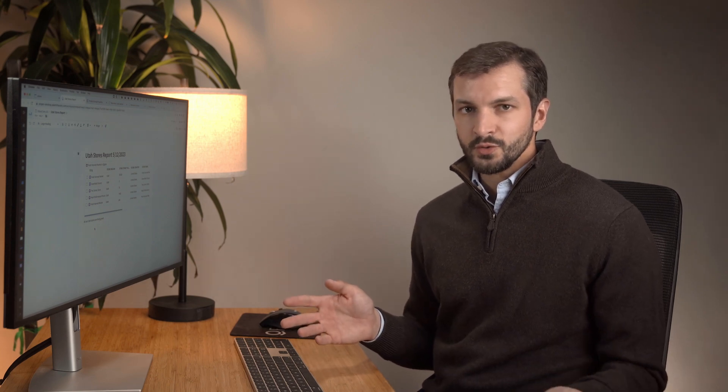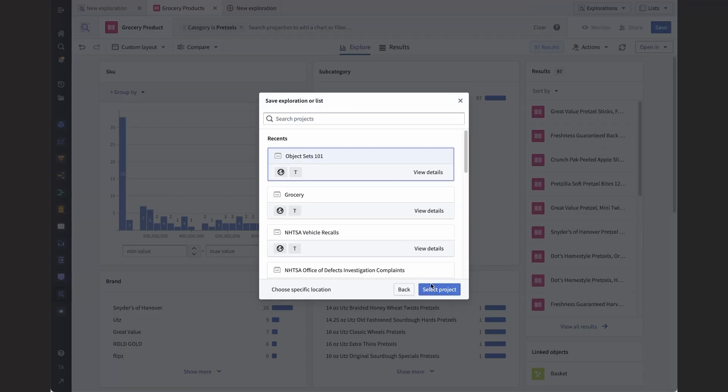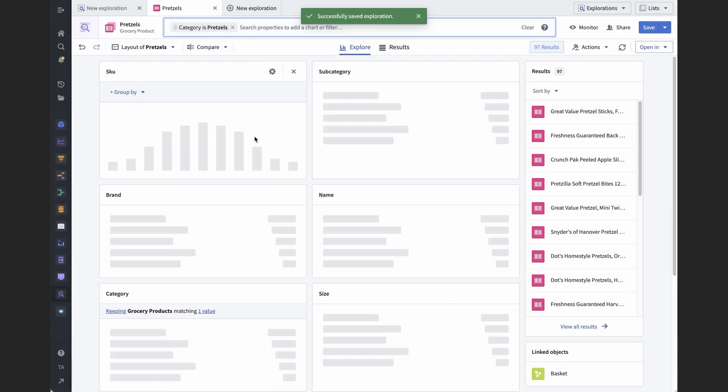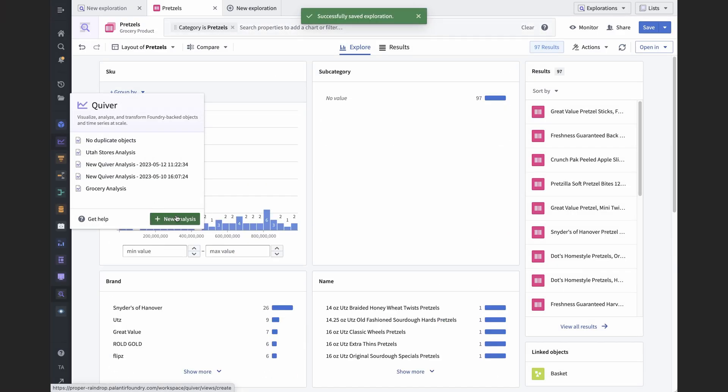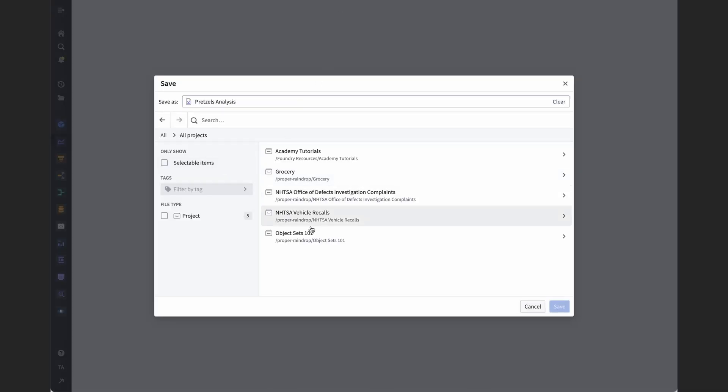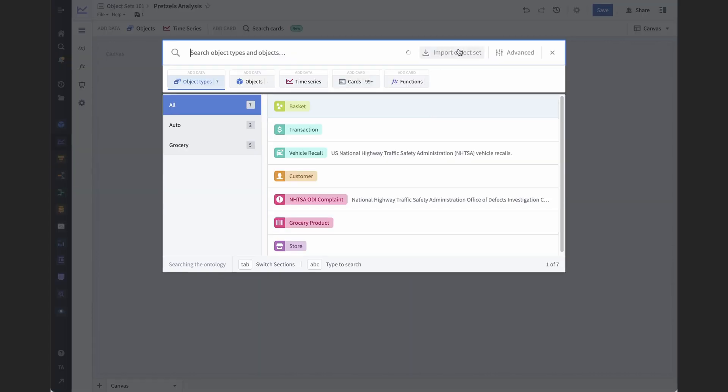And as an aside, I think public is a little misleading. The object set is still controlled by the same permissions as the project and the object type. It's not public to everyone who is in your organization, for example. Okay, in this case, I'm going to save it in the object sets 101 project. And now I can start a new analysis in Quiver and import that object set as a starting point. Or at any point in my analysis.